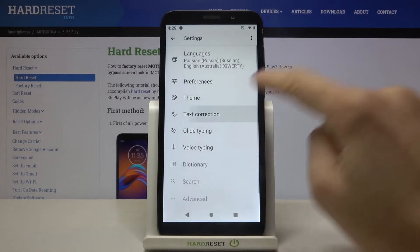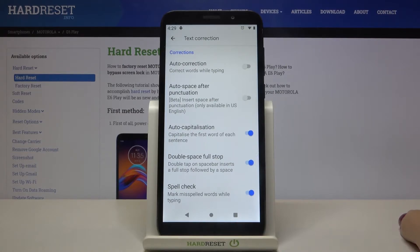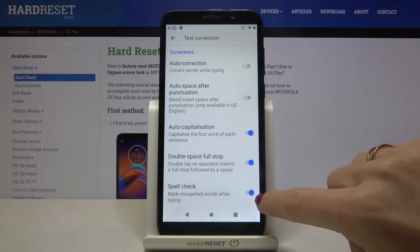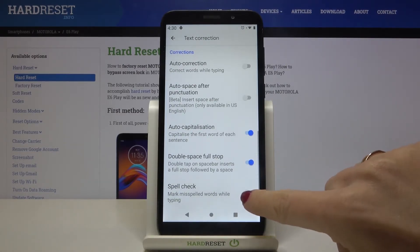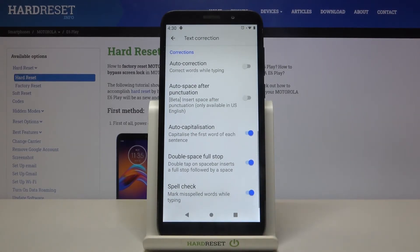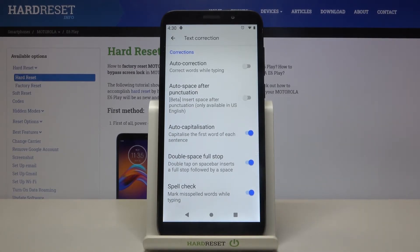Click on Text Correction, then scroll down to the very bottom of the list and mark the switcher unless it is already active. Make sure that Spell Check is on, and from now on, once the indicator is fulfilled with color, you will have all misspelled words marked while typing.